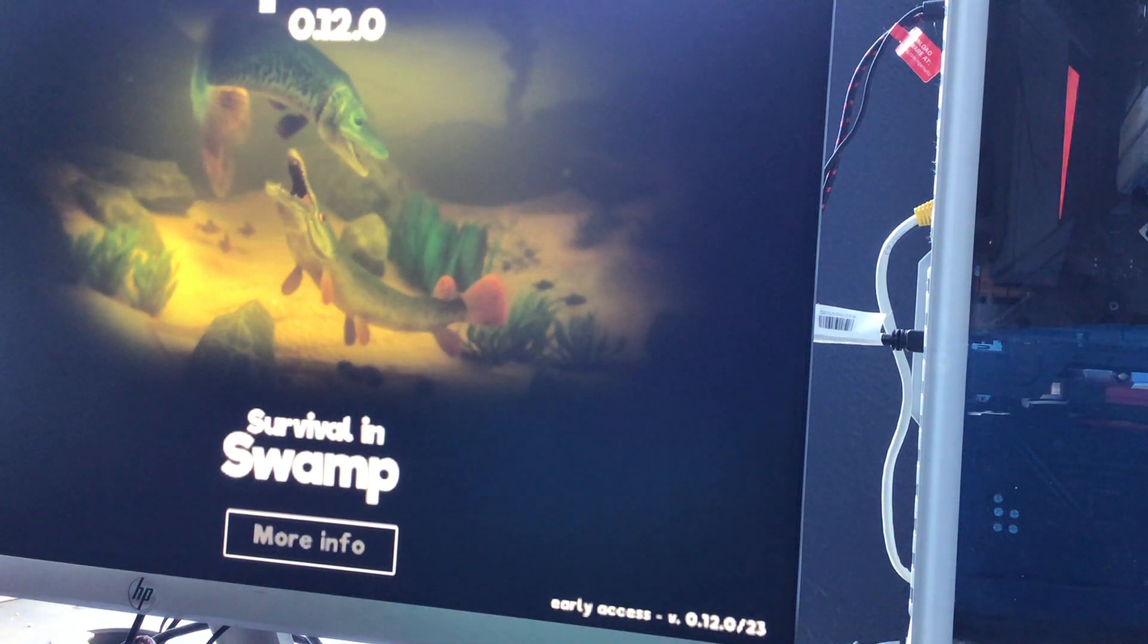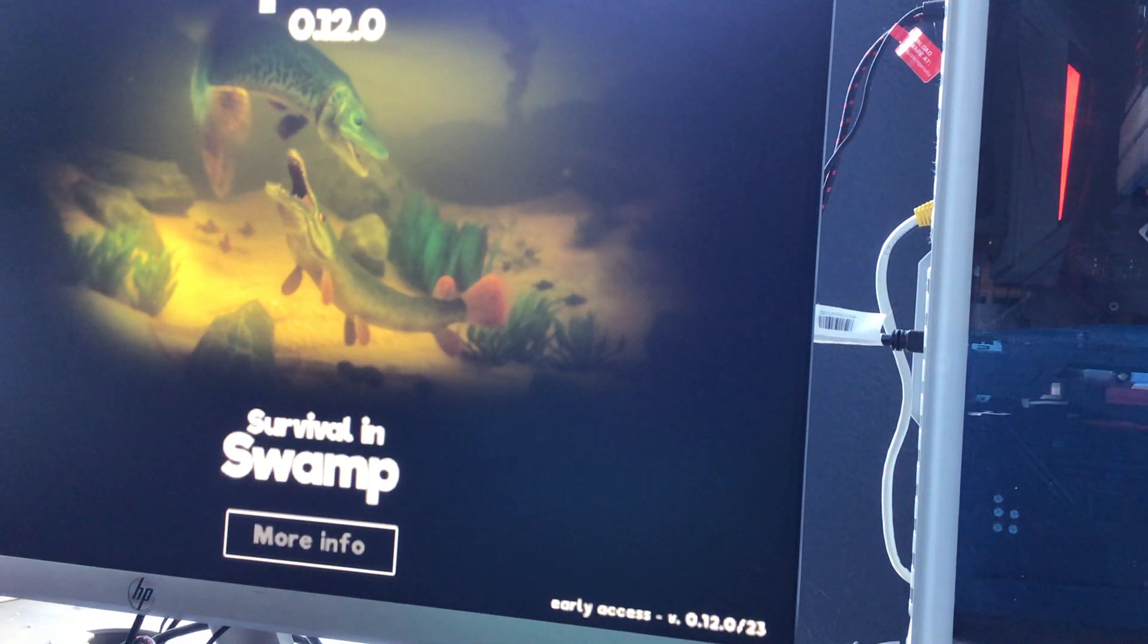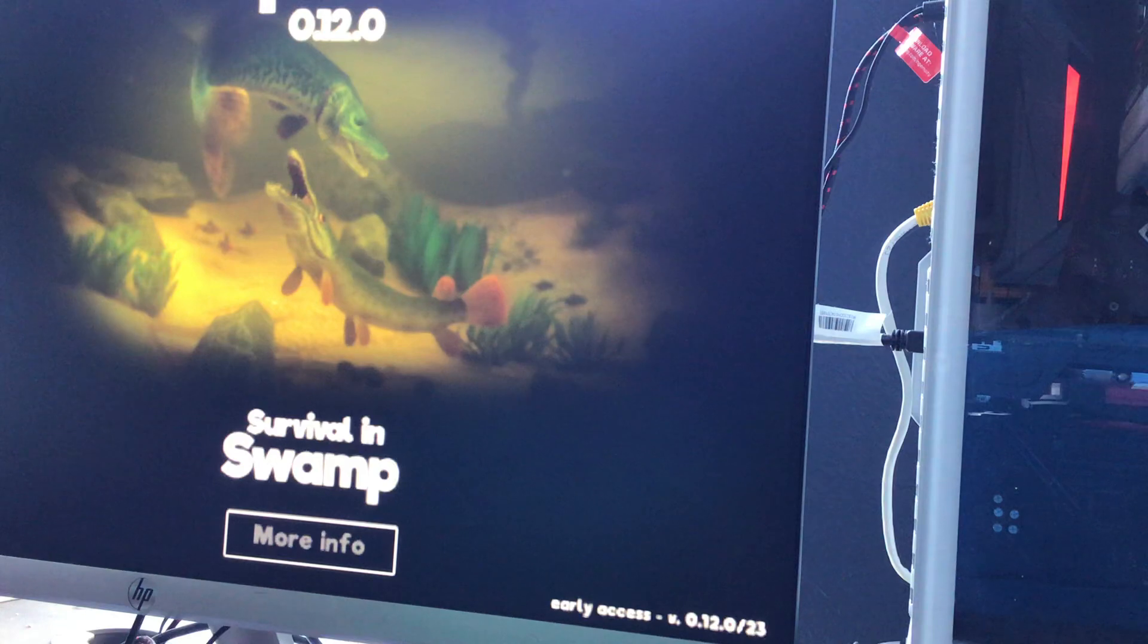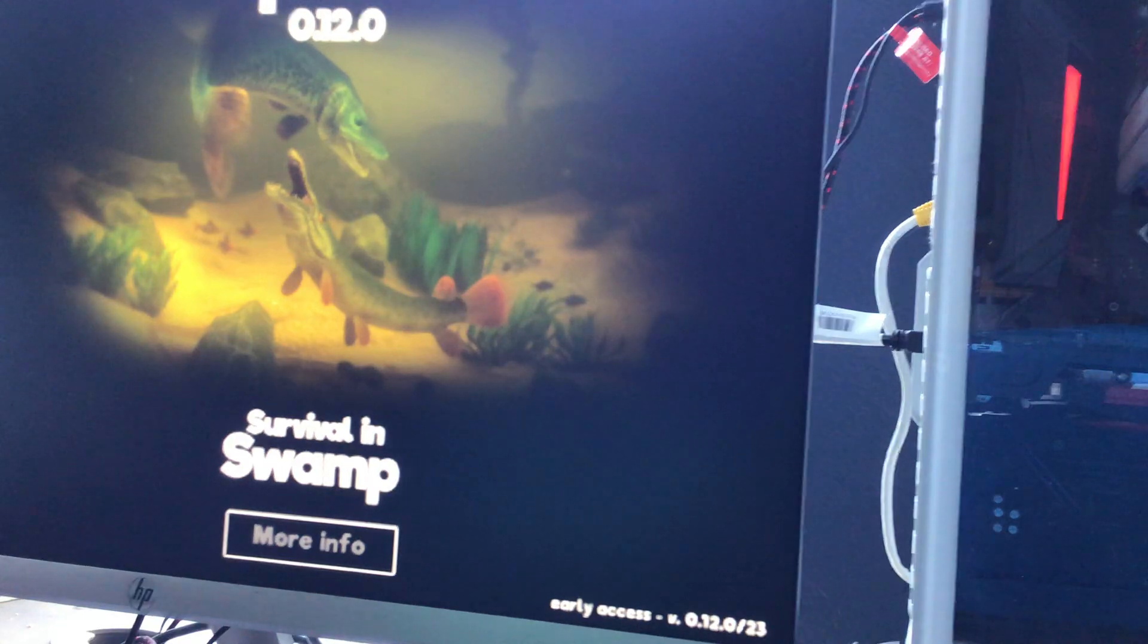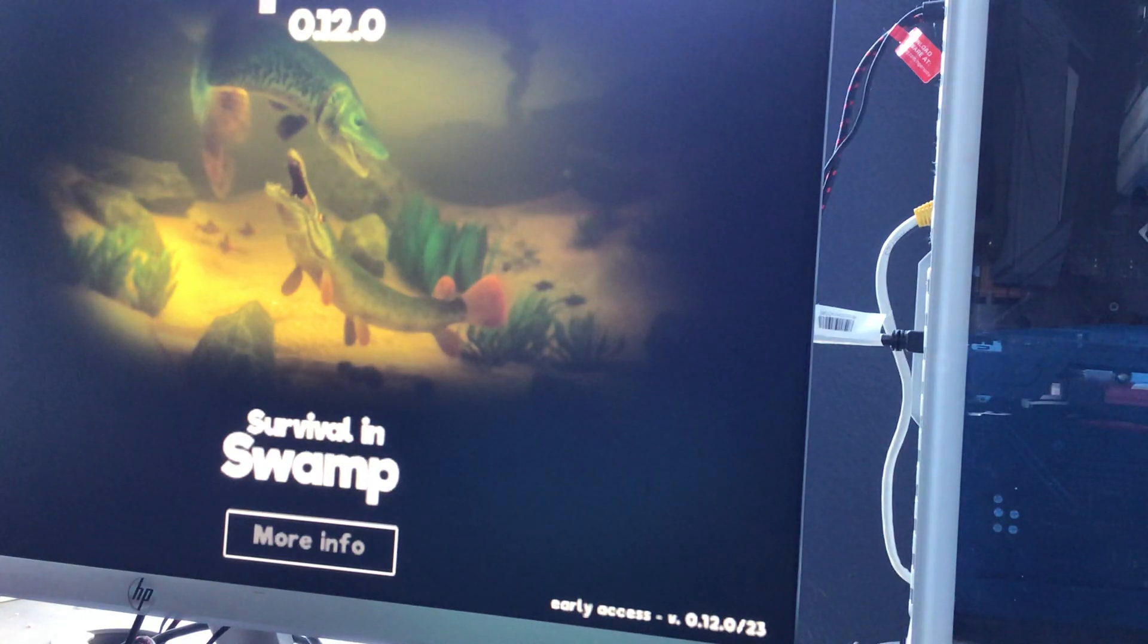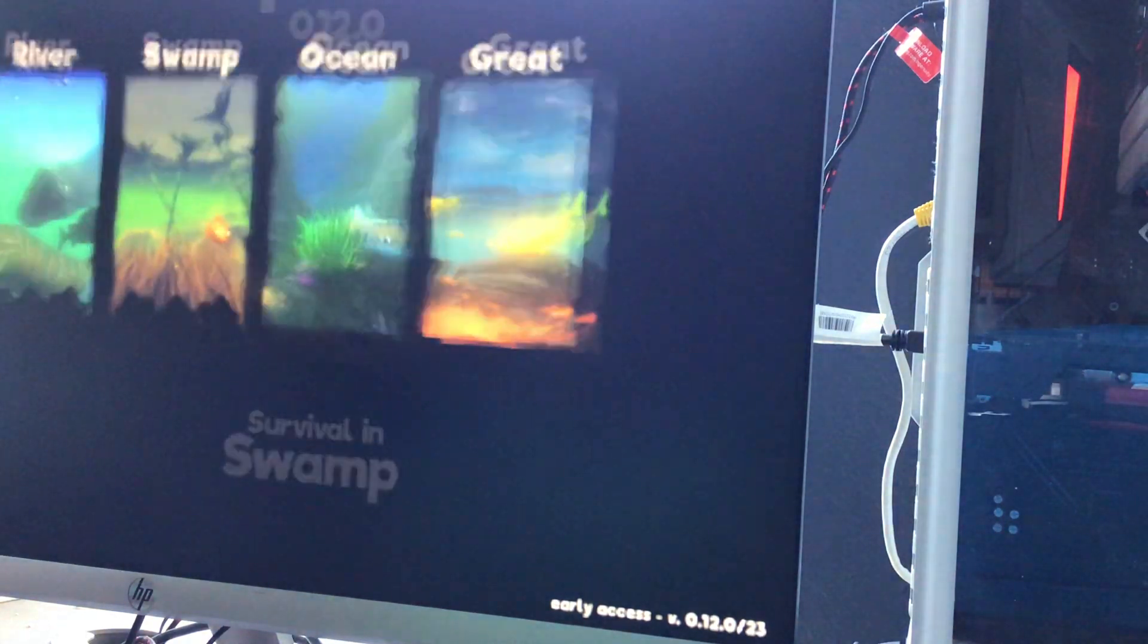Welcome back to another video. Today we will be playing Fish Feed and Grow. Like last time, I said I would show you the controls. Let's get right into it.